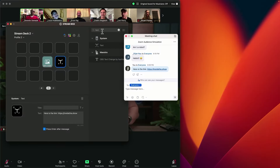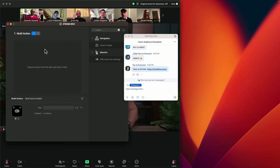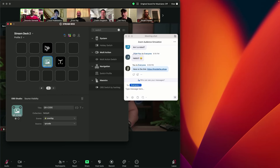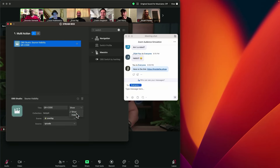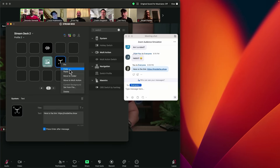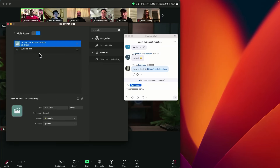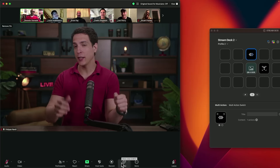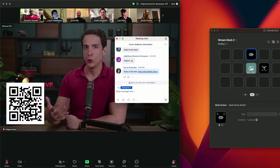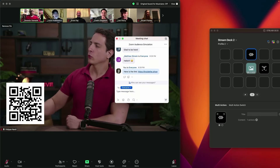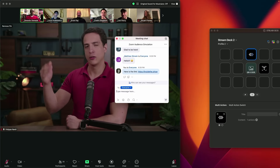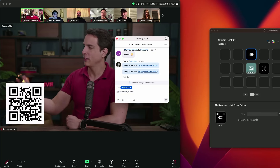Now I want to show the QR code at the same time I press that button. We're going to search for a button on Stream Deck called 'switch' — this is a multi-action switch. We are going to copy the QR code action: action number one will hide the QR code visibility, and action number two will show the QR code visibility. Then we're going to copy the text action and paste it into number two at the same place where the QR code is going to be visible. This means the first time the button is pressed it hides the source, and the second time it shows the source and sends the text in the chat. So all you need to do is press the multi-action switch button — it will show the QR code on screen and send the link immediately. Another press and it hides. Whenever you want to send the link again, just press it again — it will send the link and show the QR code again.